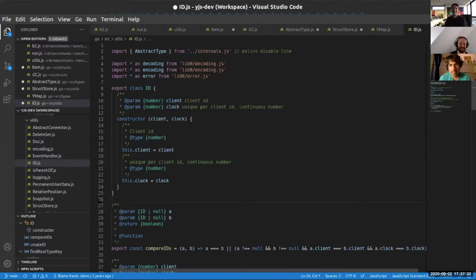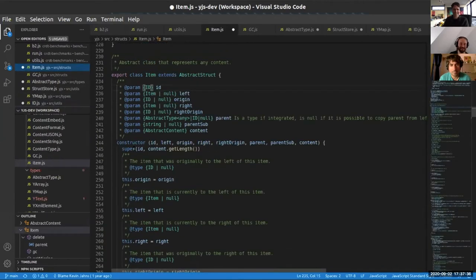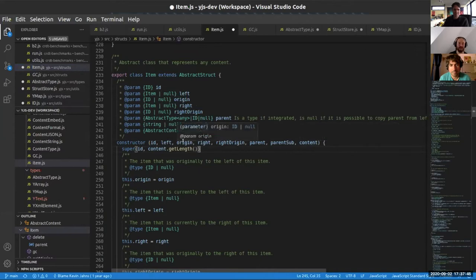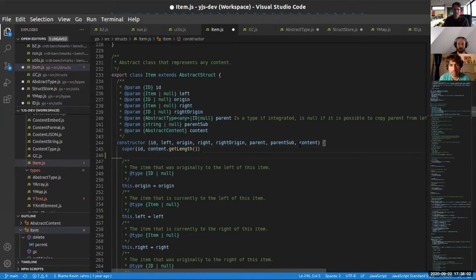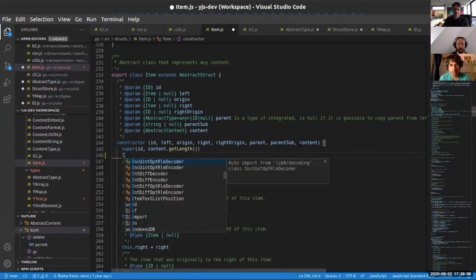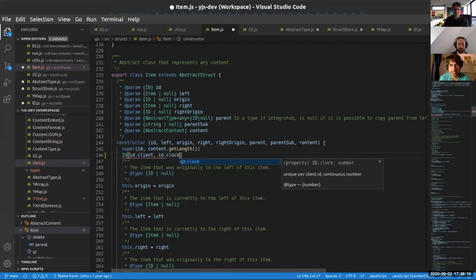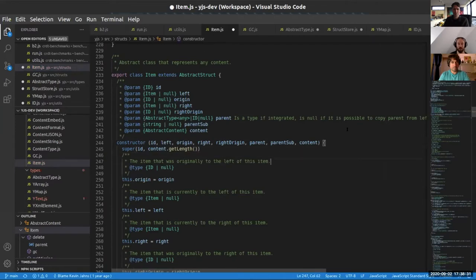The ID refers to the first content in the abstract content type. If this is a bunch of characters, it refers to the first character. If you want the second character, you can define a new ID with ID.client and ID.clock + 1. This gives the ability to refer to any content within YJS, because everything is an item, everything carries content, and we can refer to any content in YJS forever.